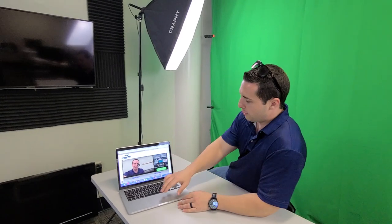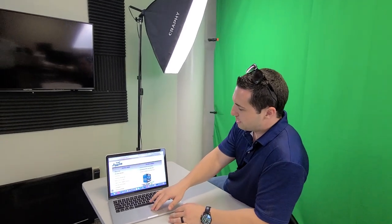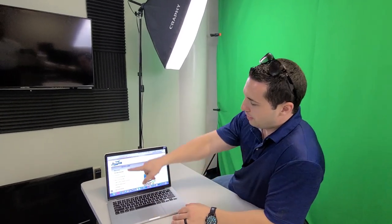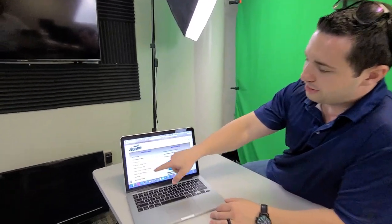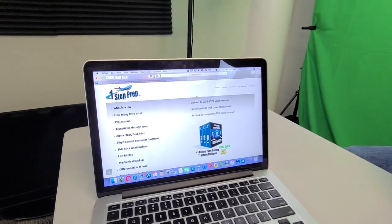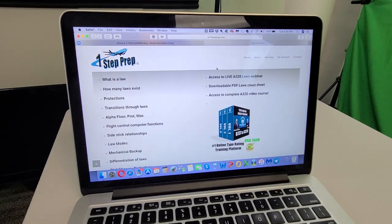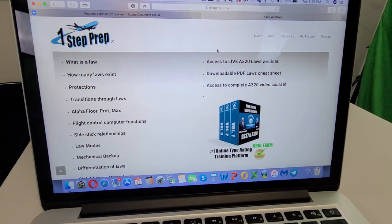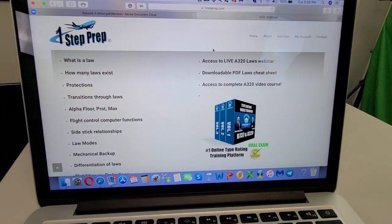OneStepPrep.com forward slash laws. This is the website to go to. I'm going to talk all these different things here. What's the law? How many laws exist? Protections, transitions, alpha protection, sidestick relationship.